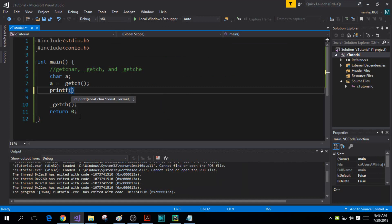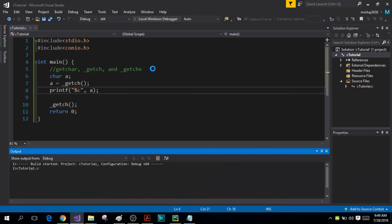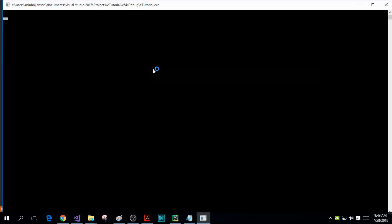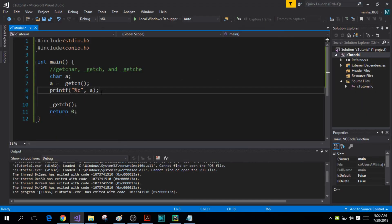Now I'll write a printf statement to print the value of variable 'a', just to confirm the character was stored. When I press 'a', what appears is not an echo — it is the printf statement printing the character variable 'a'. That is the getch function.